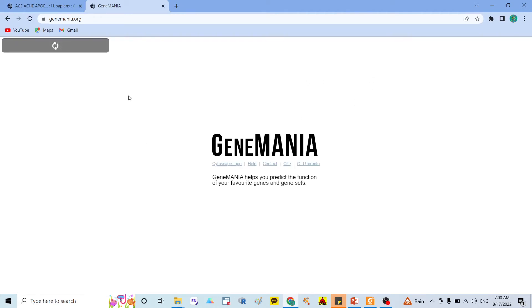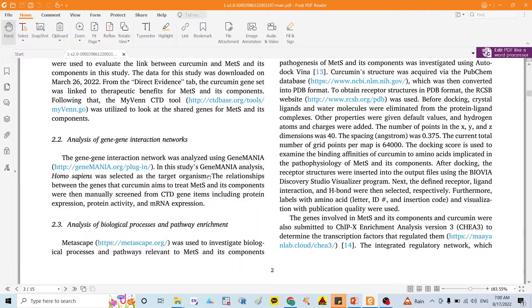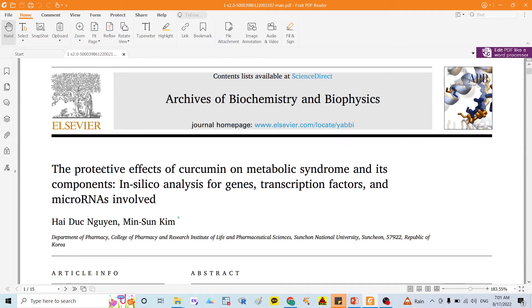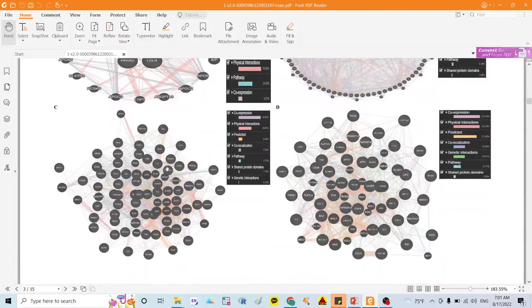Good morning everyone. Today I would like to discuss with you about GeneMANIA — how we can investigate gene-gene interaction. This is the example I use to discuss it: my article published in Archives of Biochemistry and Biophysics, where I study the protective effects of curcumin on metabolic syndrome and its components. In this video I want to emphasize how to build a gene-gene interaction network and show the results.